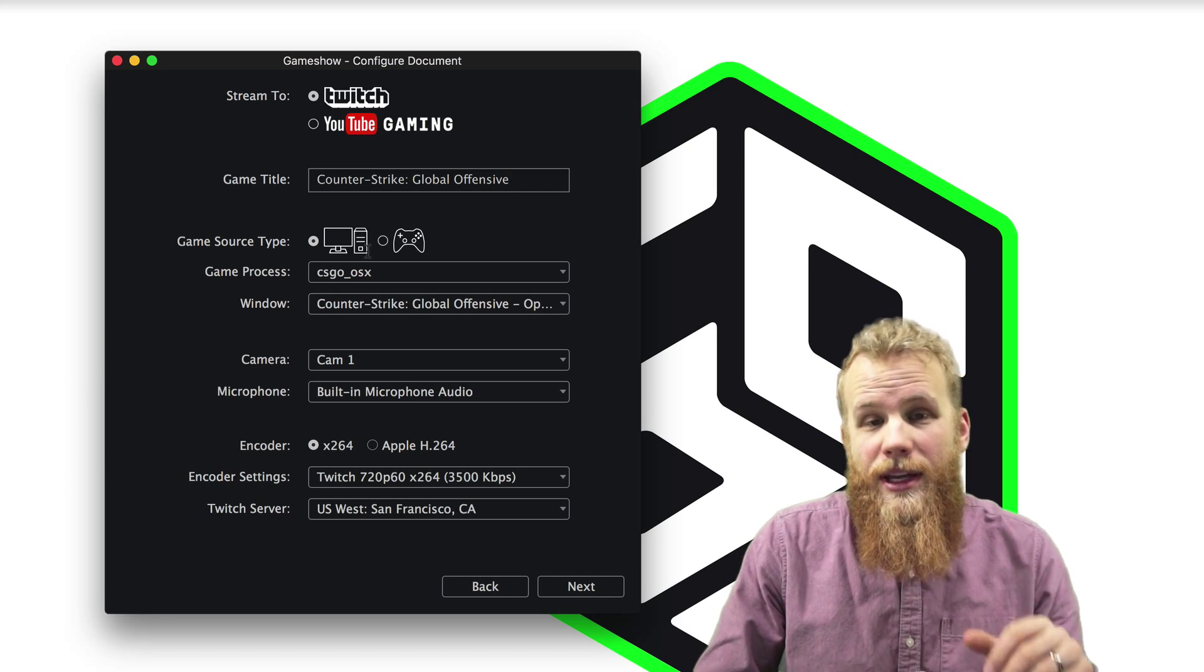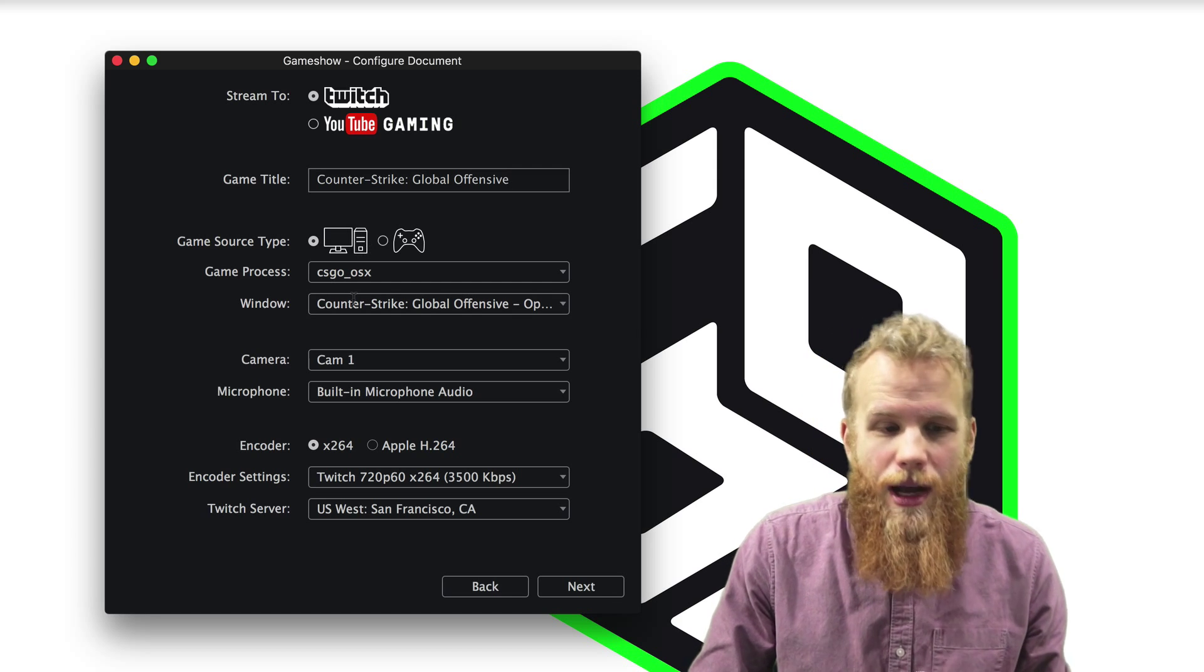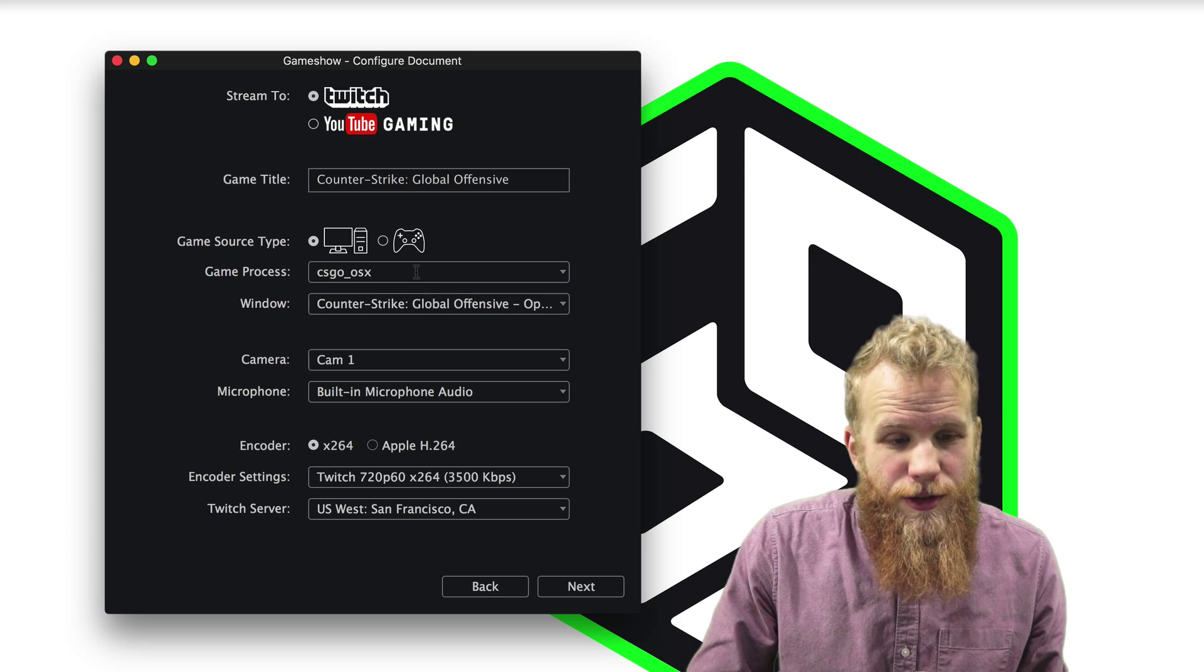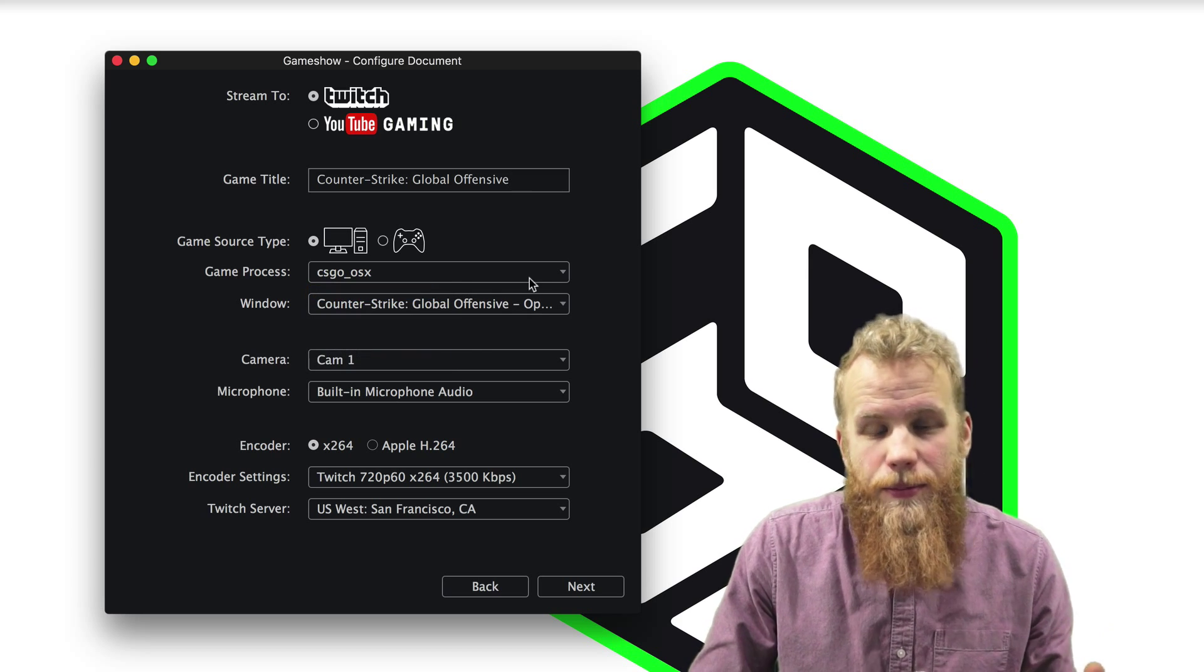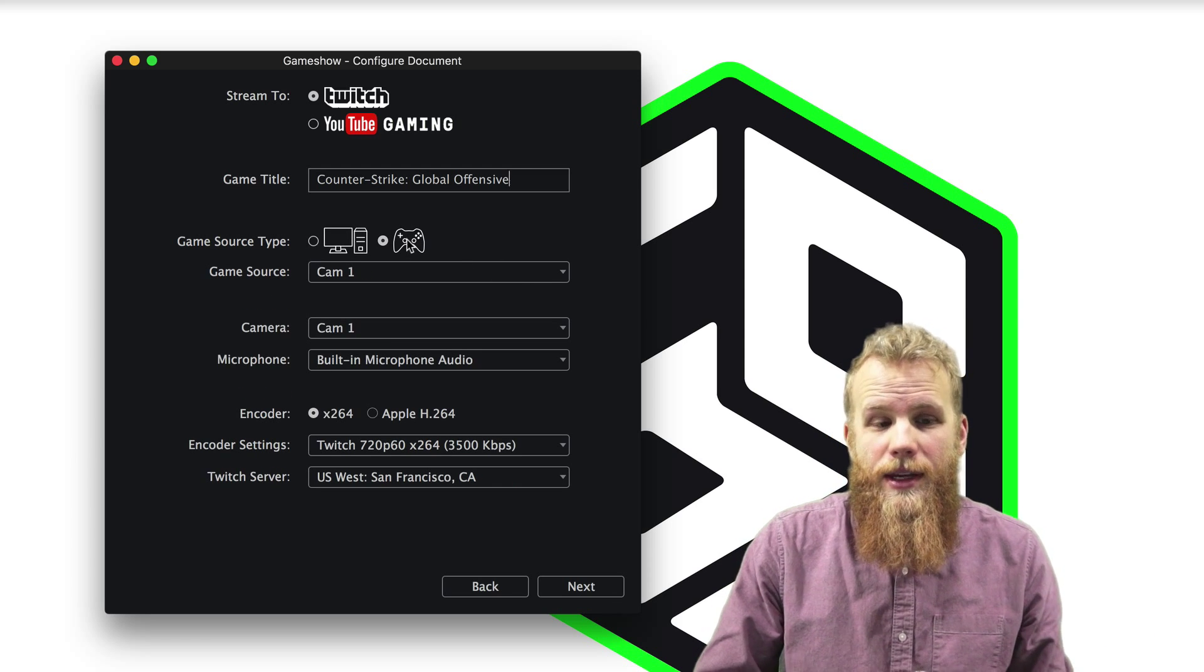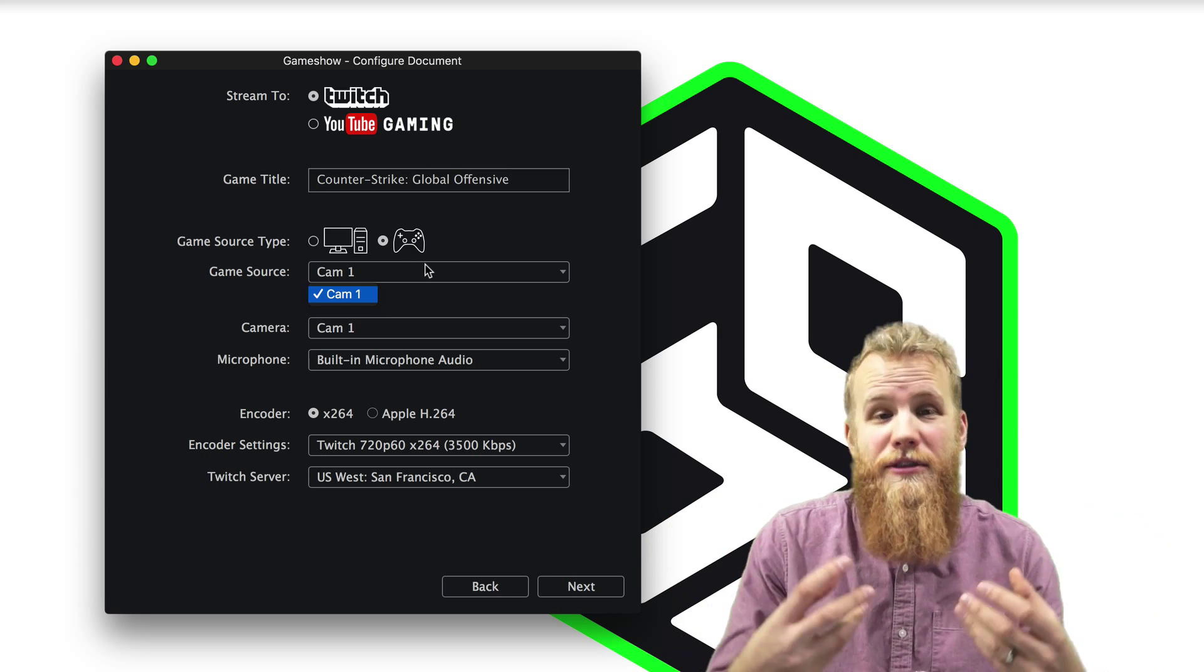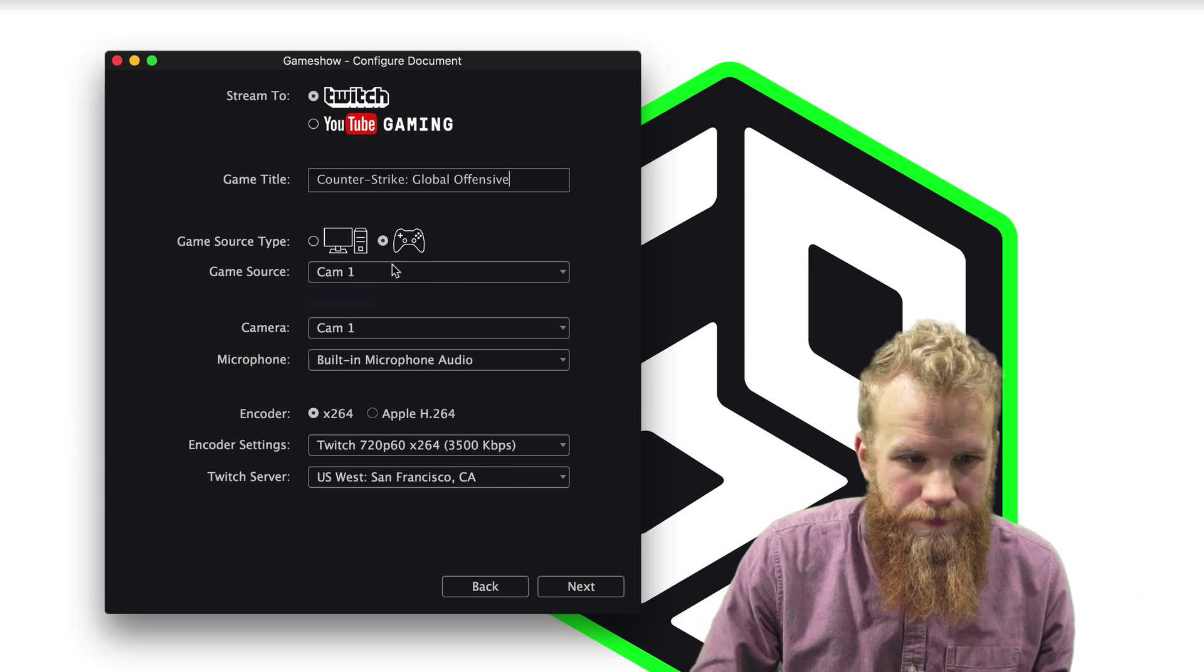Now if I'm playing a game from my computer or from a console, I have two different options here. So if I'm playing from my computer, I click this button here and just make sure that my game is being seen by my computer, the game process and the window. But if I'm playing from a console, I'll just switch over to here. And that just means that when I choose my game source, if I had a capture card plugged in pulling in from a PS4 or an Xbox One, something like that, it would show up here.